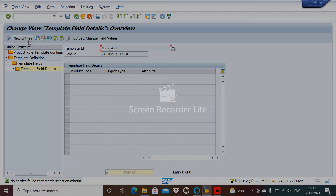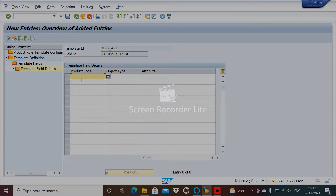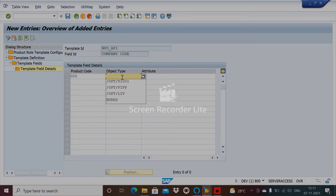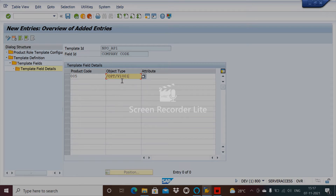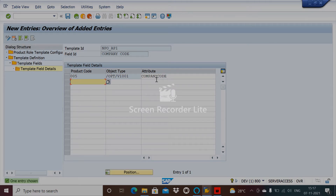You have created the roles — check the product code. The relevant product code for DP processing workflow is 005. The object type for DP always reads /opt/v1/p1001. Choose that, then select the company code and save it.